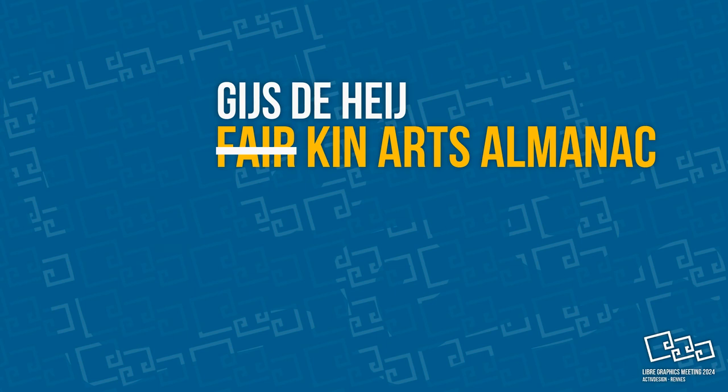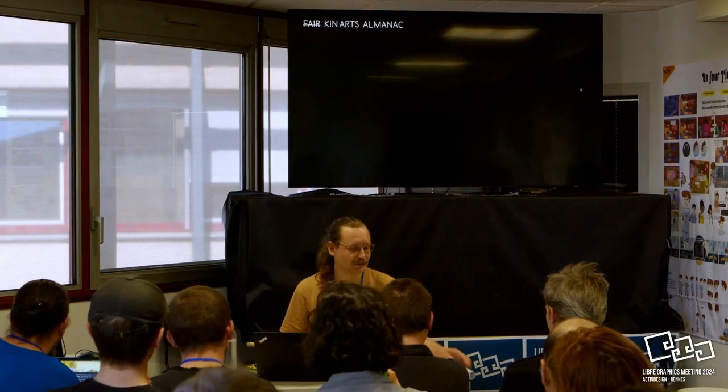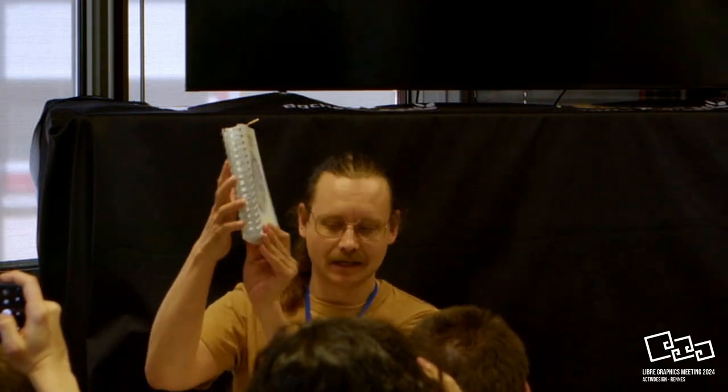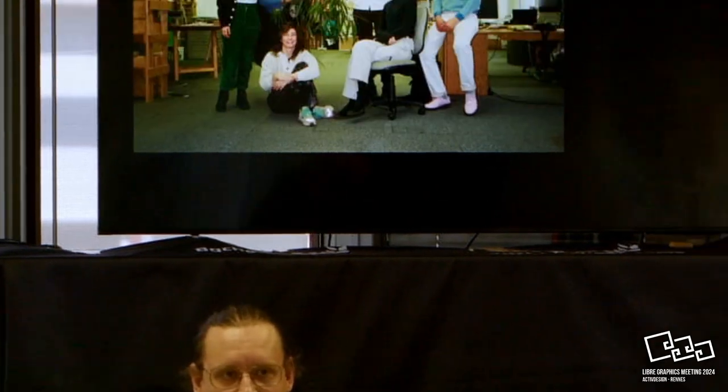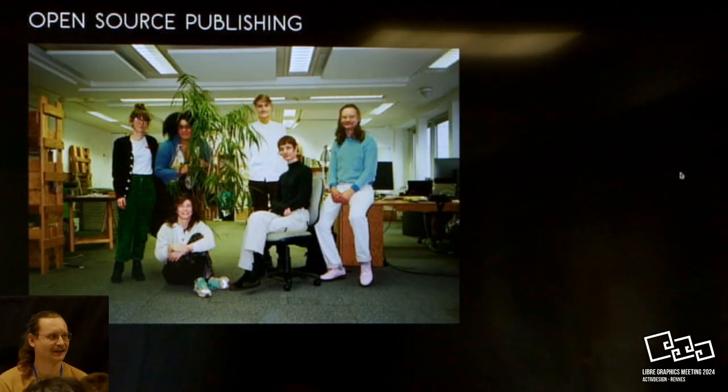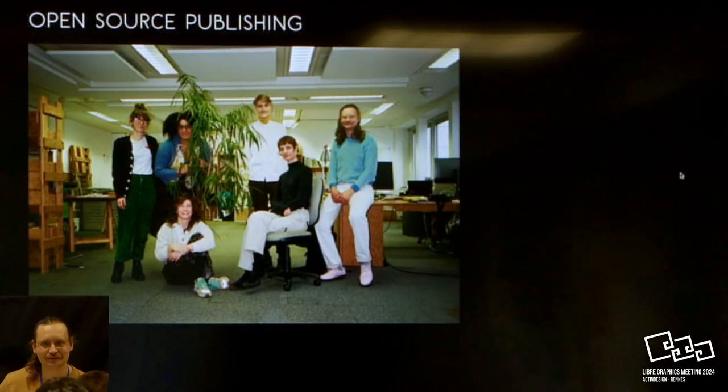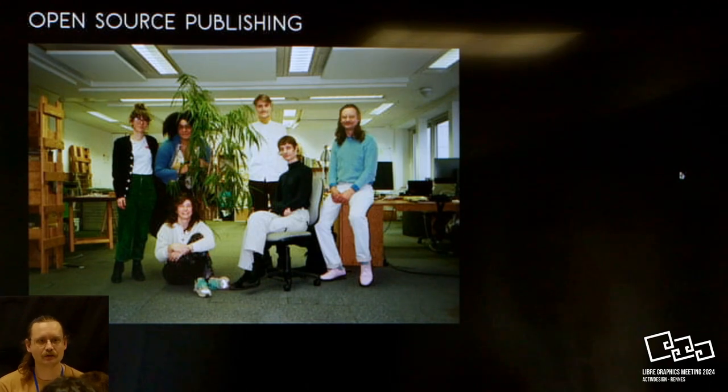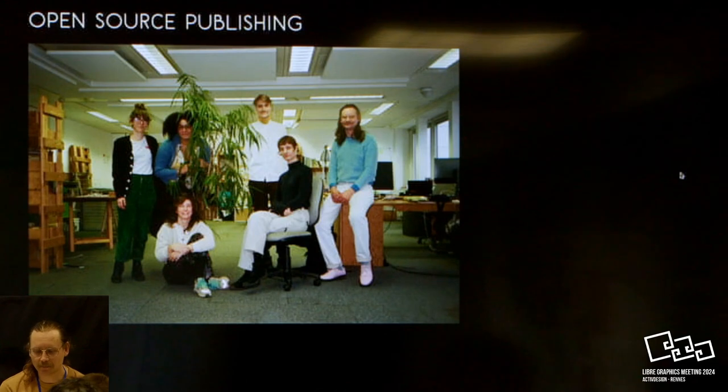Hello, my name is Gijs De Heij, and I'm here to talk about the Kin Arts Almanac, this book that was designed by Open Source Publishing, a Brussels-based collective using only free and open source software, and I'm a member of this collective.